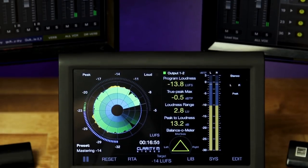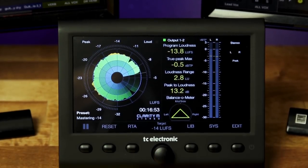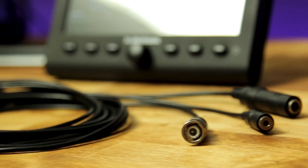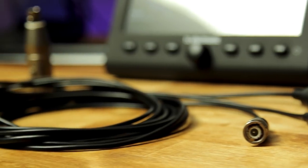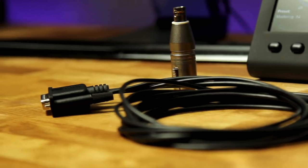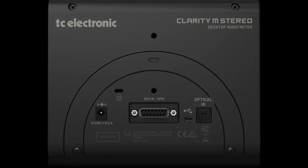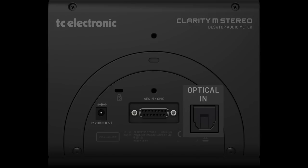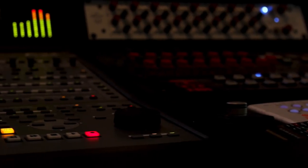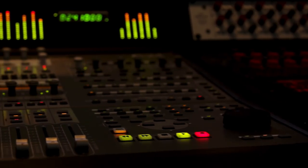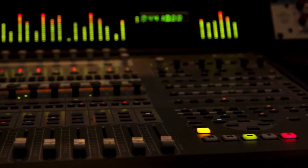Now if you want to skip the plugin altogether and hardwire this thing straight to your interface, you can do that too. You can use the AES input and the included D-sub connector for SPDIF connectivity, or use the optical input and an optical TOS cable to connect it to your interface. If you connect it in one of these ways, you won't have to use the plugin at all — it'll directly monitor your levels from your hardware.